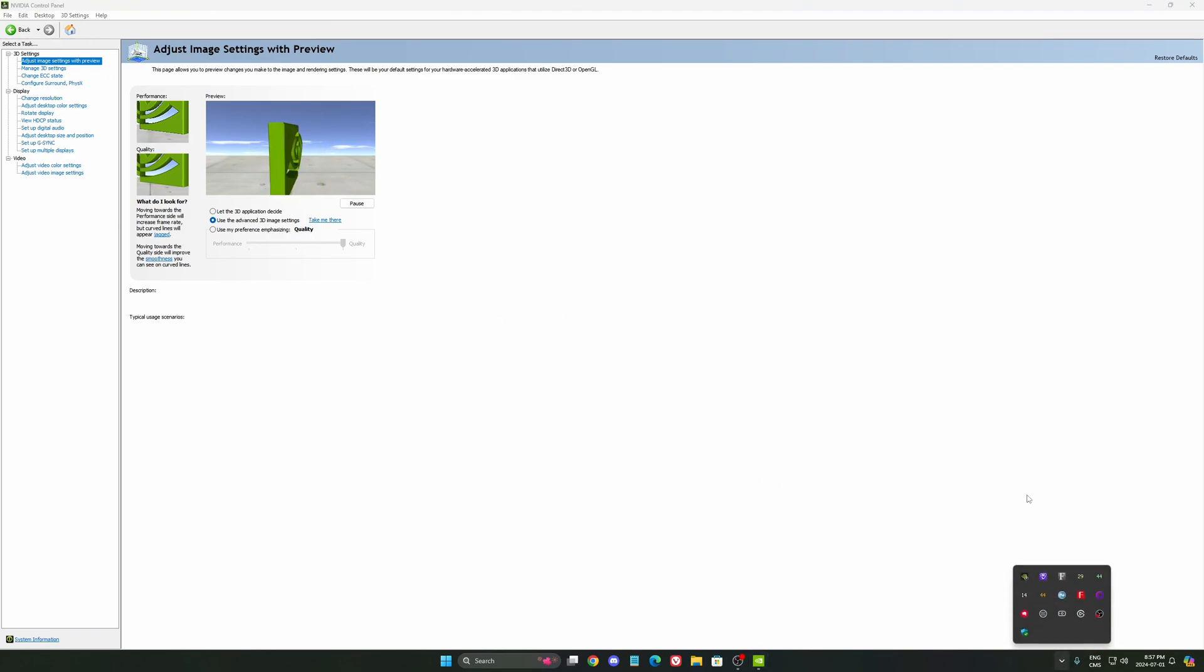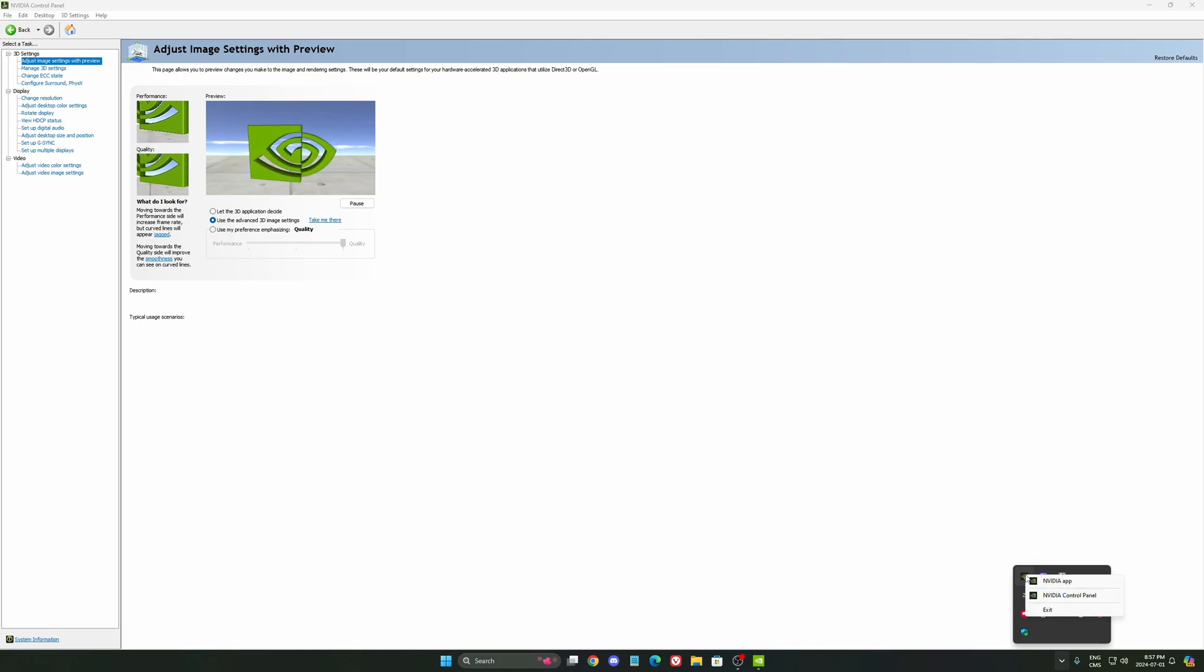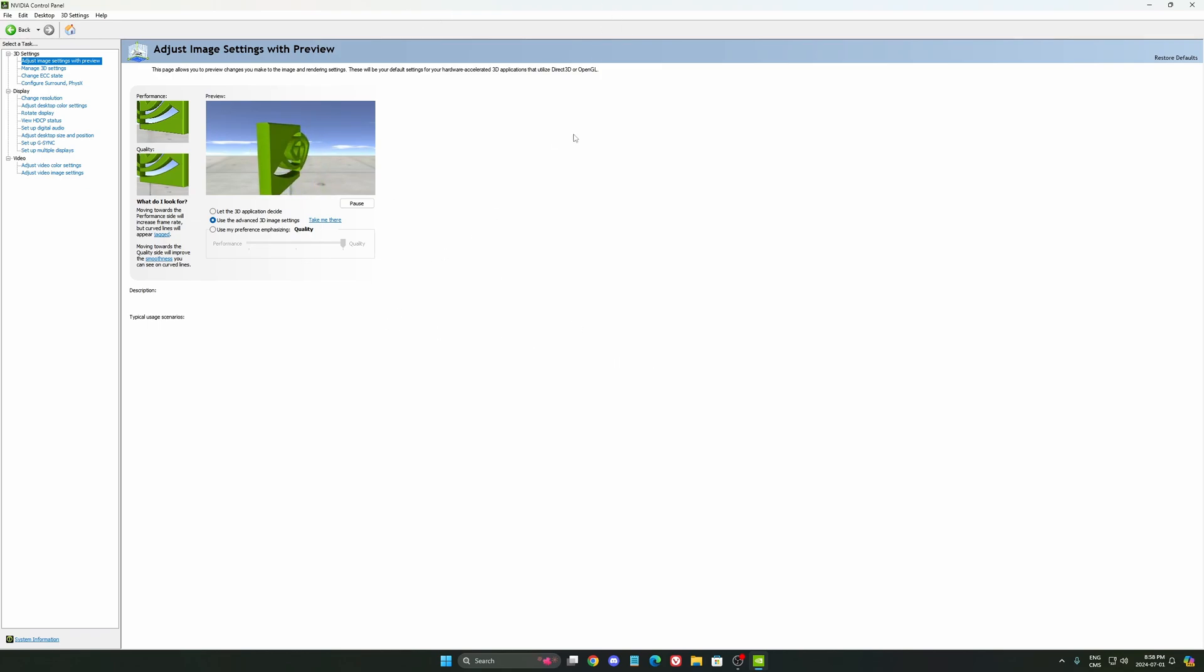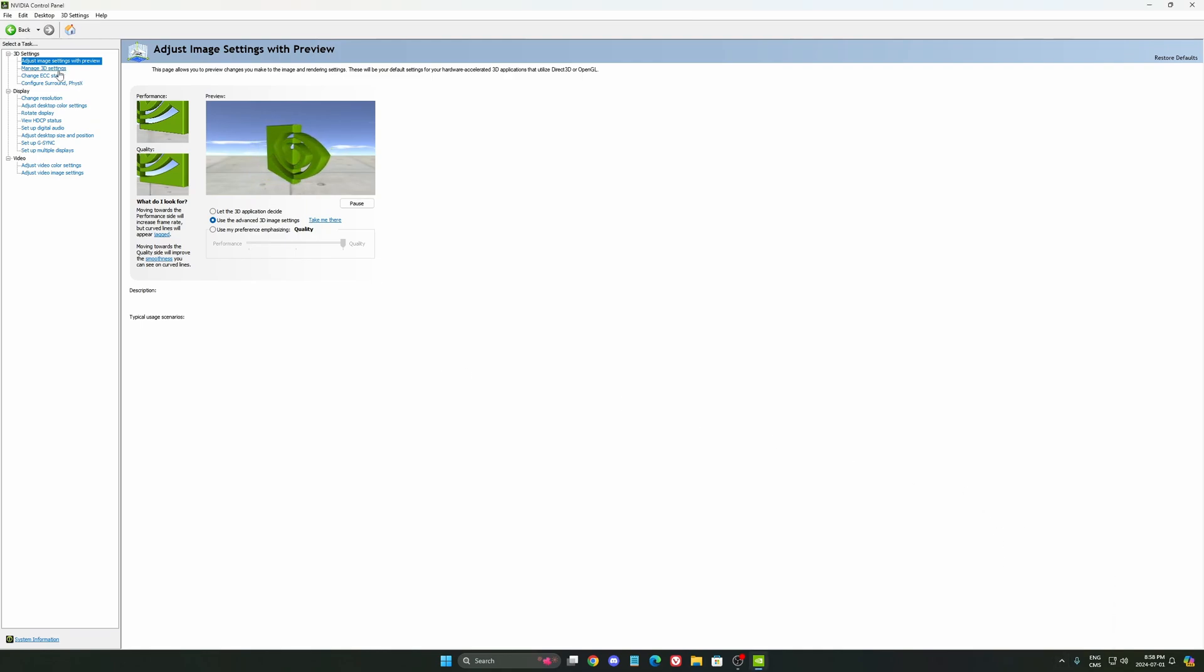So first of all, to open this, normally you will have GeForce Experience or the NVIDIA app, so you just have to right-click on it and open your control panel. I'm pretty sure they're going to modernize it in the future months or maybe next year because it looks very old and now with the new NVIDIA app, I'm pretty sure something will come up.